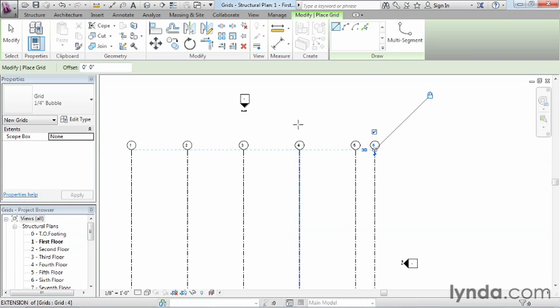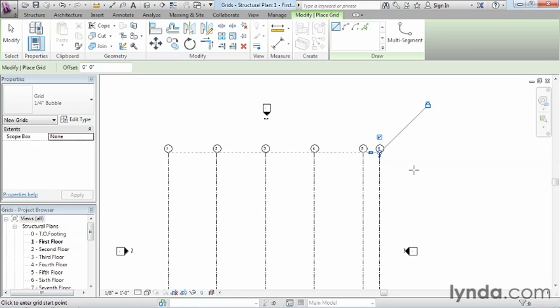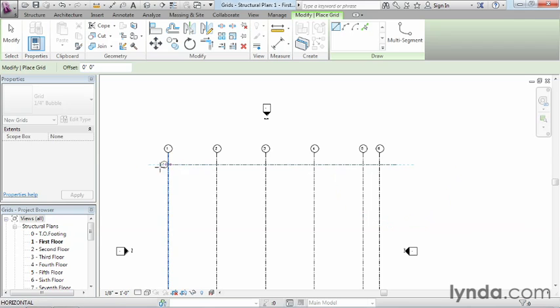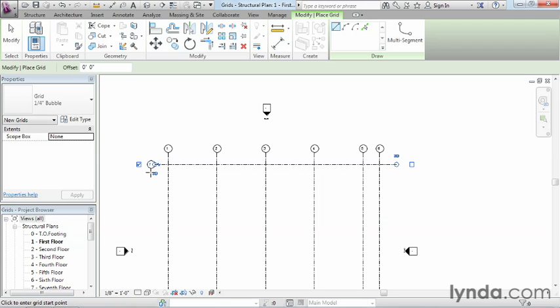Now we can see that we have 1, 2, 3, 4, 5, and 6. Now the next one we need to do is going to be the letter A, and that's going to go from right to left. Now to do this, you can just click once, move over, but Revit likes to keep these in sequence. So you can see that this last one that we just did is number 7 now.